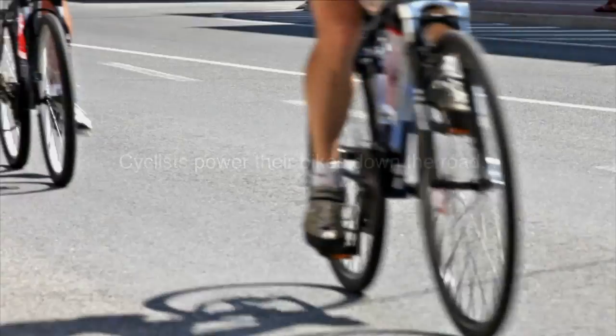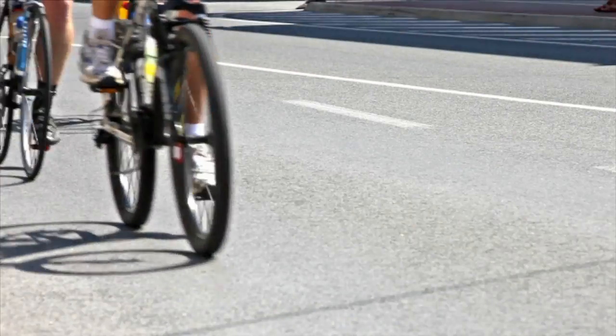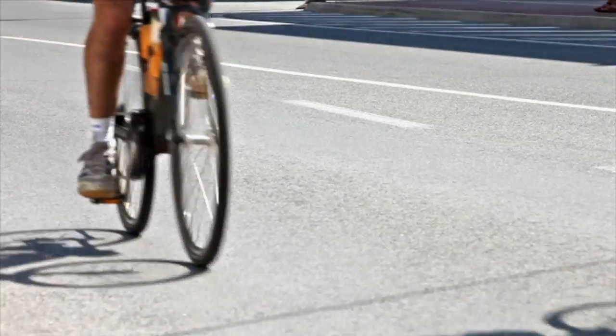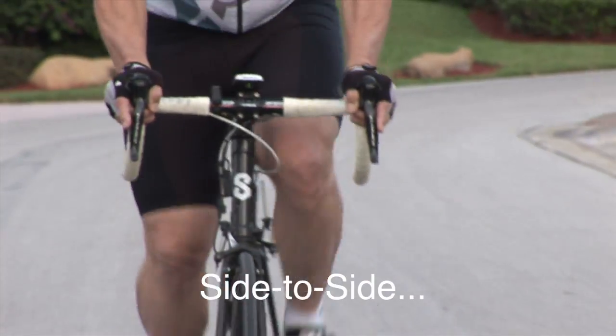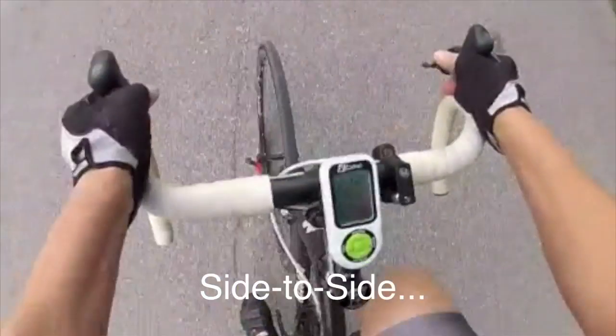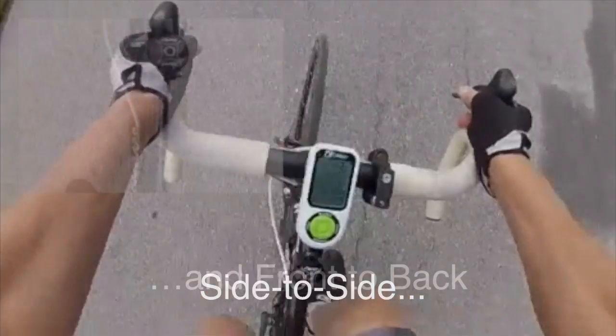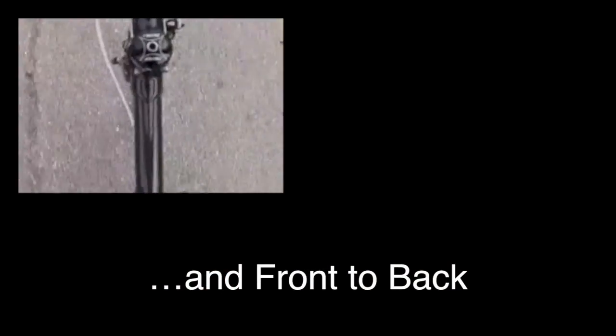Bicyclists not only ride their bikes straight down the road, but they actually wobble their bikes down the road too. Their bikes wobble side to side, and even front to back.